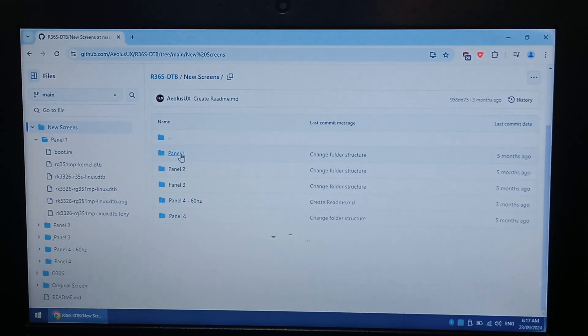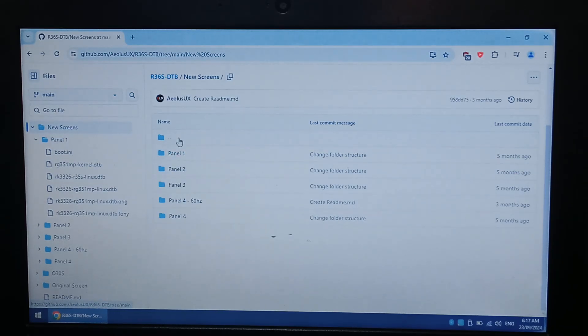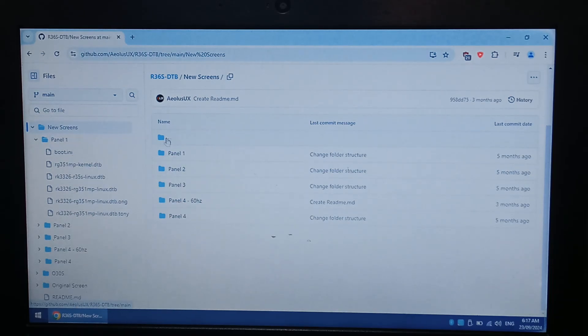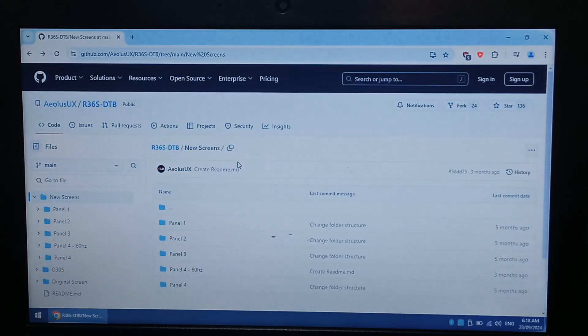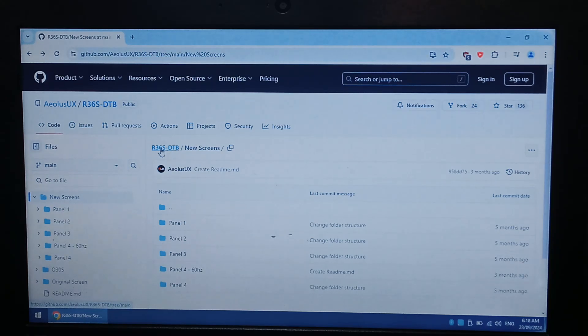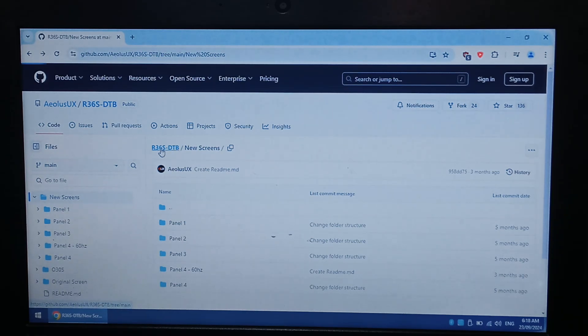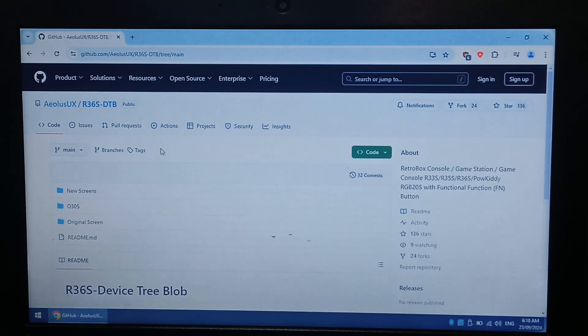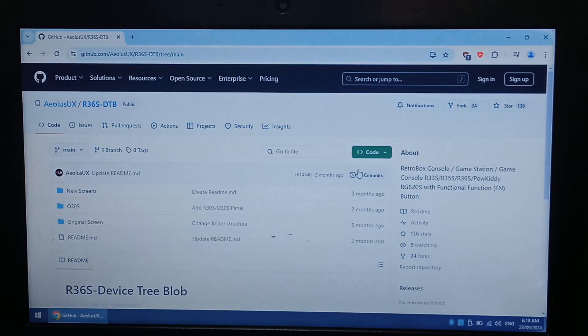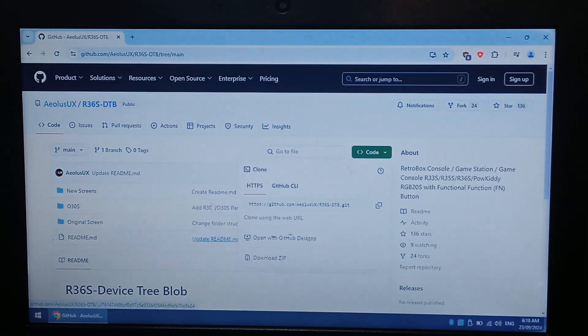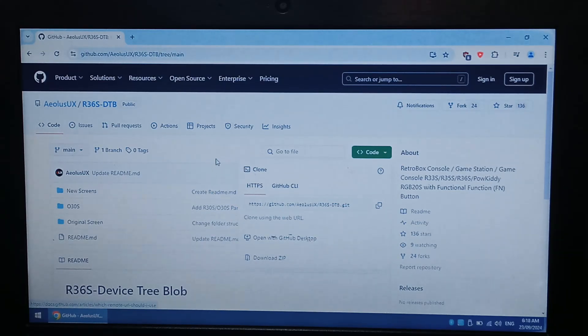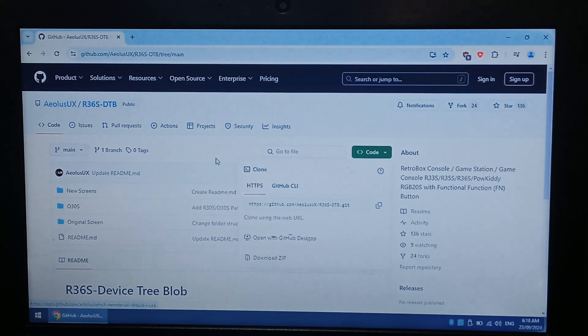But hopefully you did identify your screen, it'll tell you which panel you need. So you just download the correct one. To download the files, just click on the root of the github directory, so R36S-DTB, the blue link, and that'll take you back to the home page. And then just go to code, and download zip, and that'll download all the screen types. They're not very big, they're a few meg each. In total, you're looking at maybe 15, 20 megs, so not a very big download.